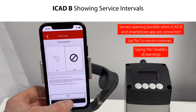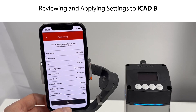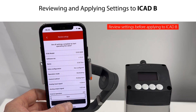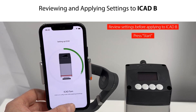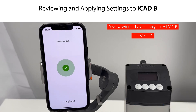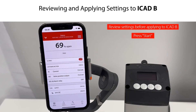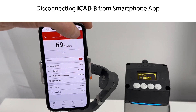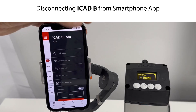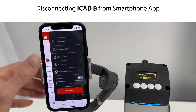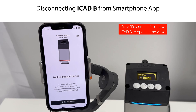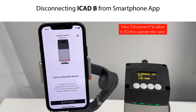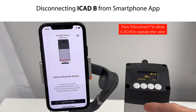Please note that if you say No to the service intervals, then the warnings will be completely disabled. You now get an overview of the selected settings, which you can review. Press Start to confirm and apply the settings to the ICAD-B. This brings you to the ICAD-B smartphone home screen. If you have completed the ICAD-B setup and configuration, press the menu icon in the top right corner and press Disconnect. This allows the ICAD-B to operate the valve according to the given settings.